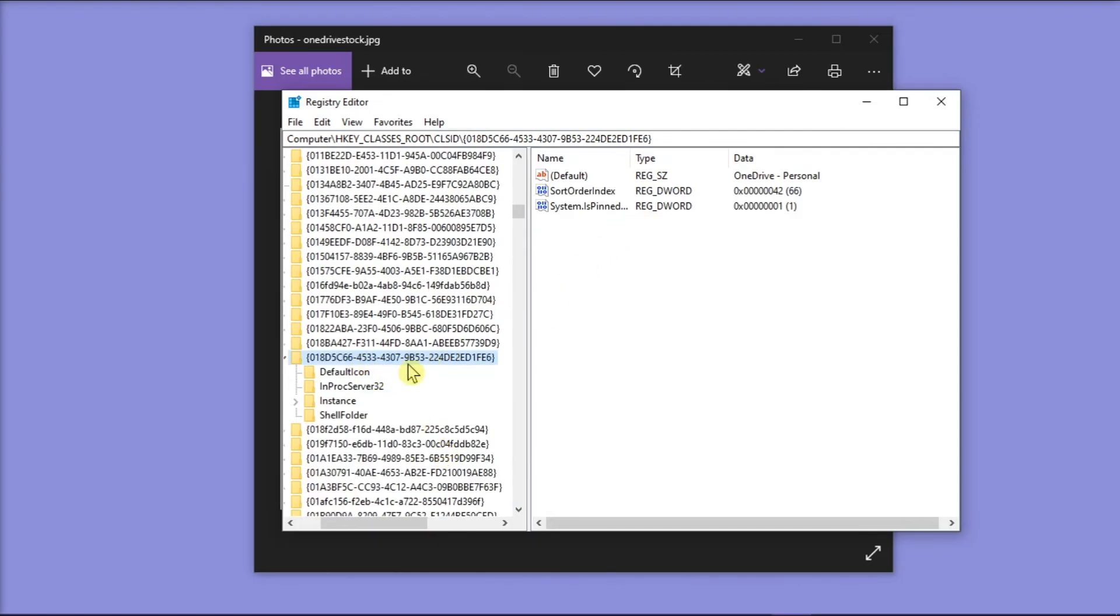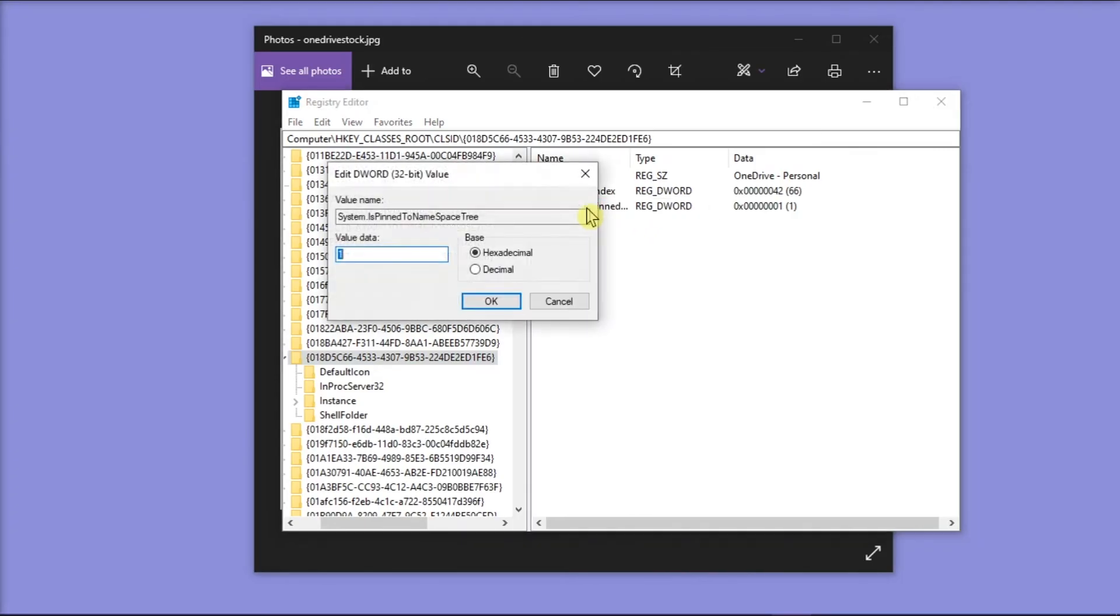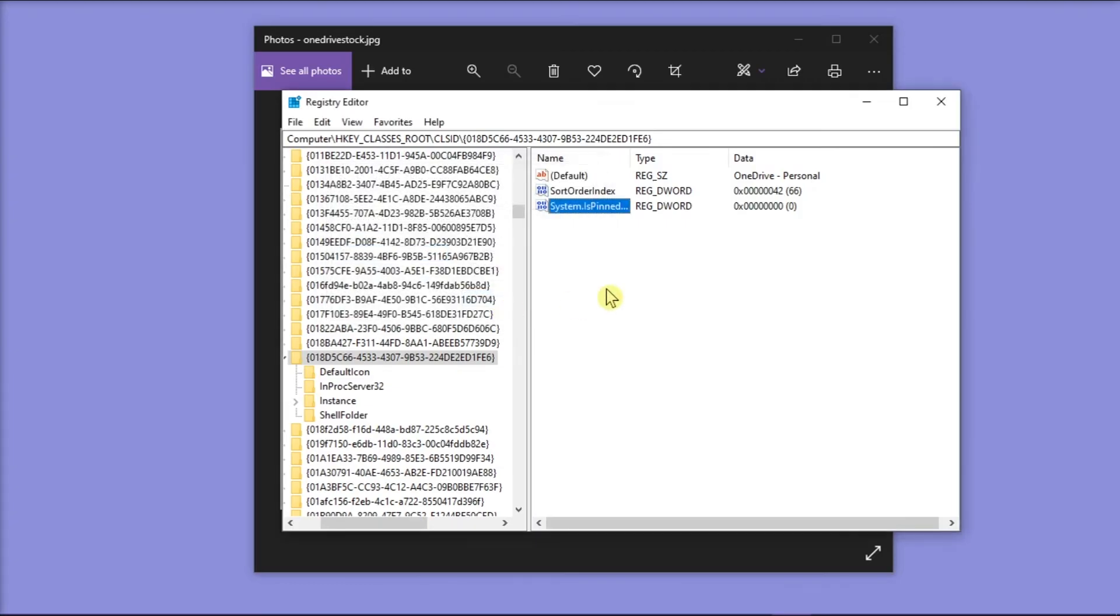Now the next thing you have to do is click this and make sure that the value is set to 0. Then click OK.